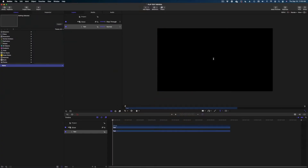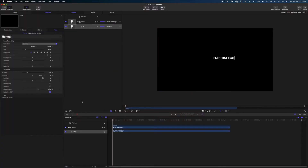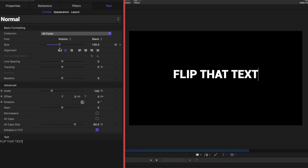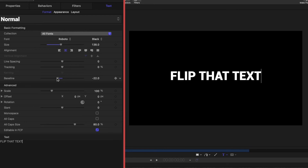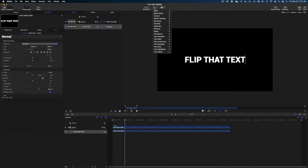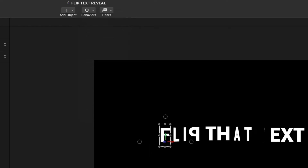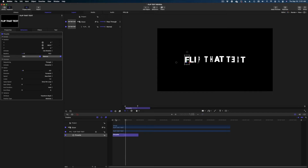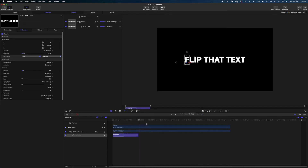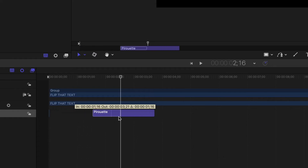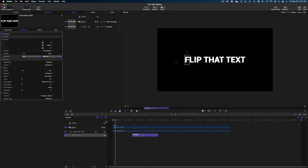Let's move on now to Flip That Text. Here we are again in Apple Motion. I'm going to type in our text, make it centered, and make it a little bit bigger. Then I'm going to go up to Behaviors, Text Highlighter, and select Pirouette. Let me just show you what that behavior does. This looks very similar to our end result, except that we can't change the text in the middle of the flip. So first I'm going to take my Pirouette behavior and slide it later in my timeline so the text is static first, then the pirouette happens.